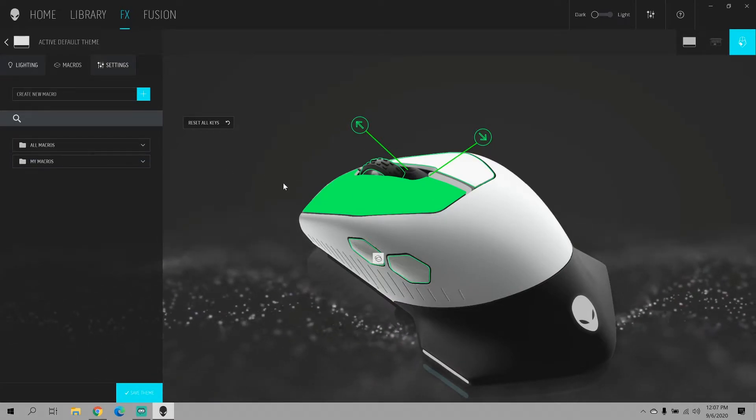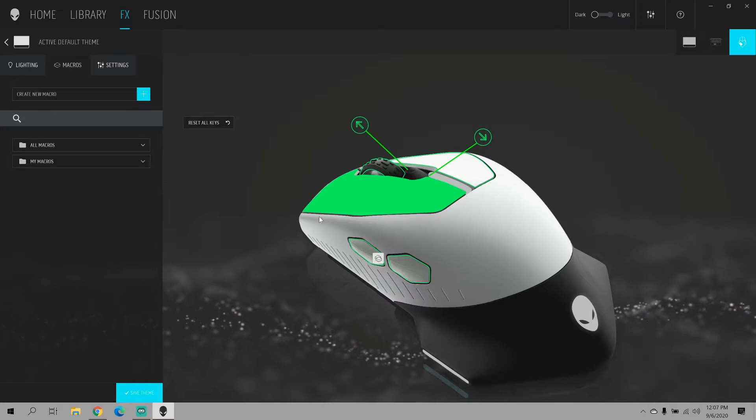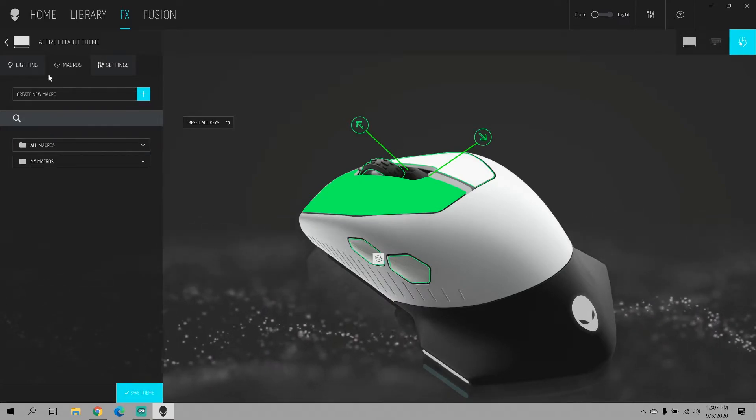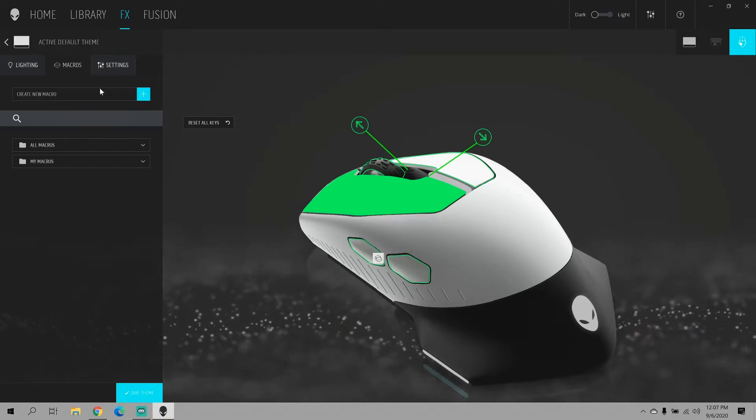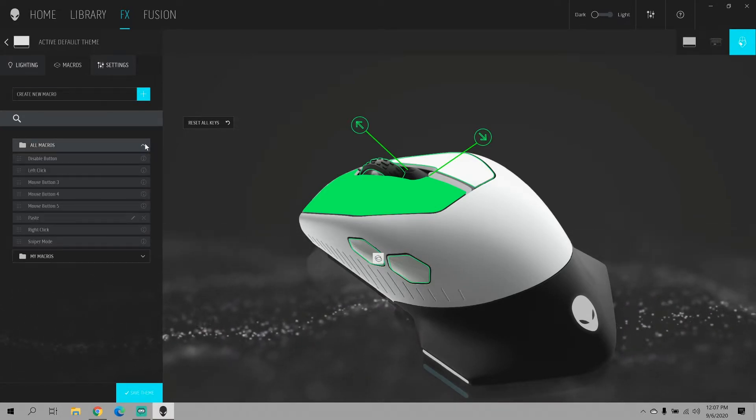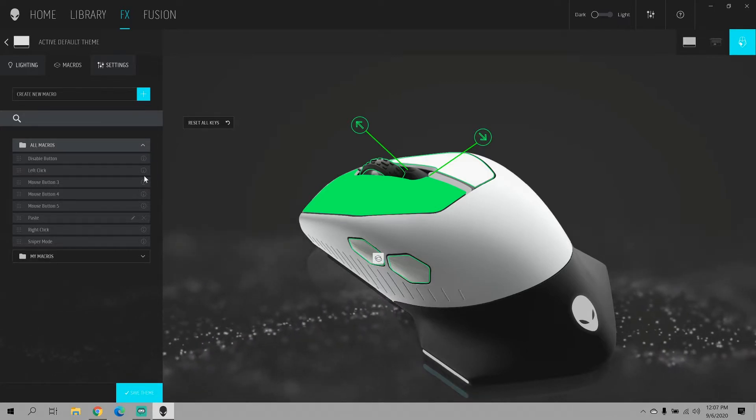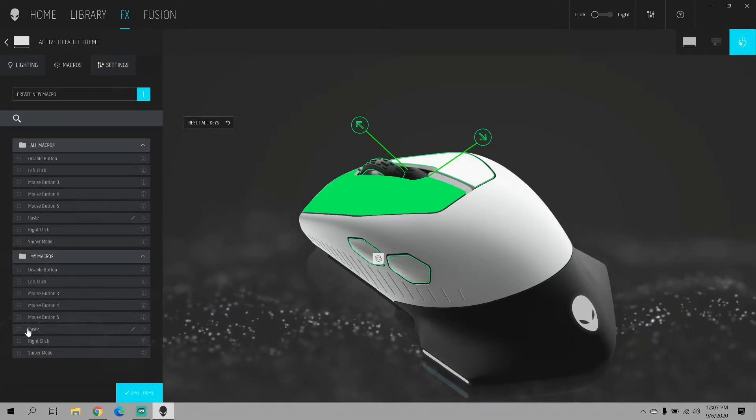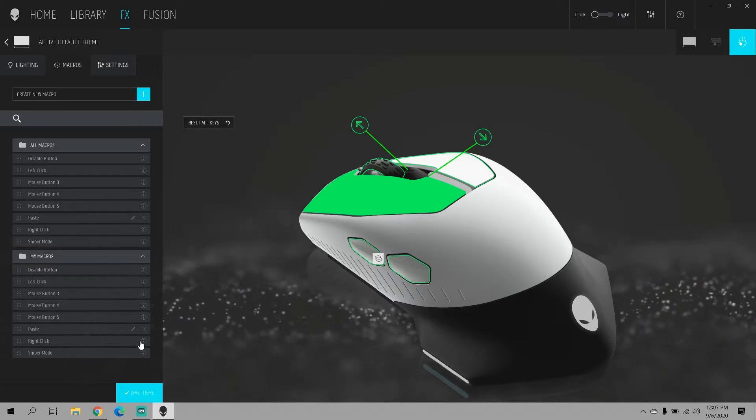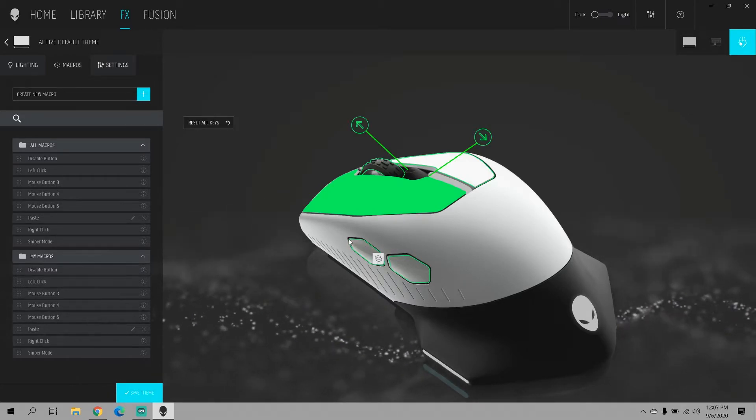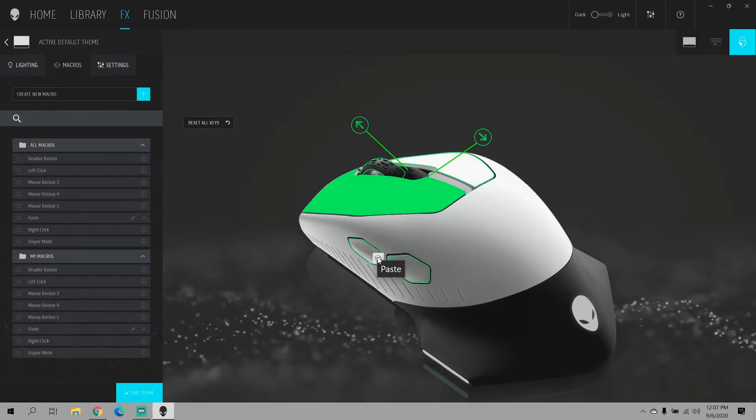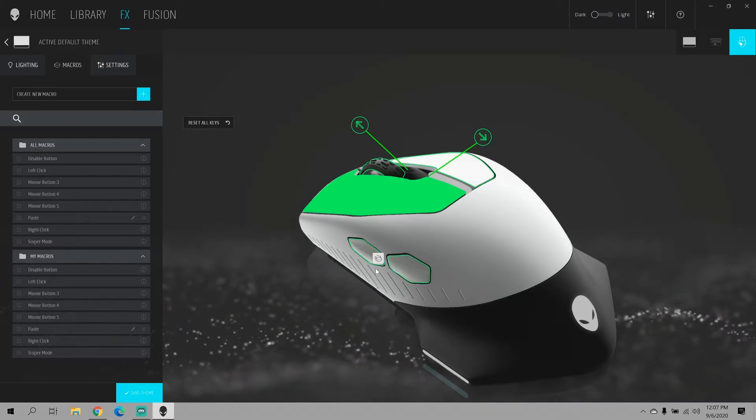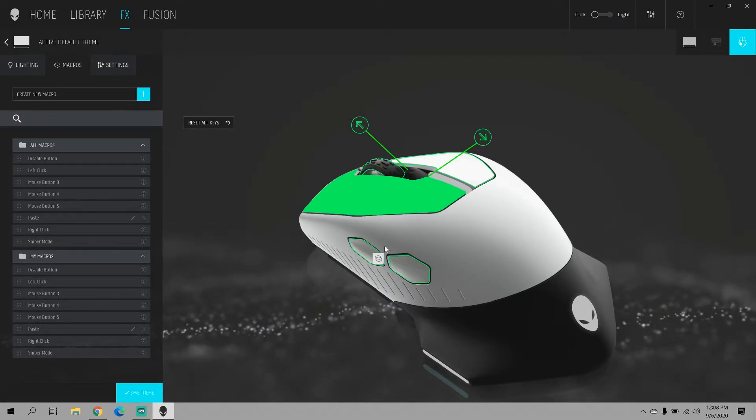Since this video is mainly about changing the commands on your buttons, you want to go into the macros. In the macro settings you have all of your macros or you have separate macros like my macros, disable button, left click, paste, right click. I already put paste on mouse button 5. Mouse button 3 is the wheel. Now I'm going to go ahead and put copy as the command for my button 4.